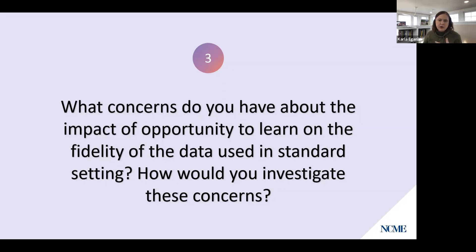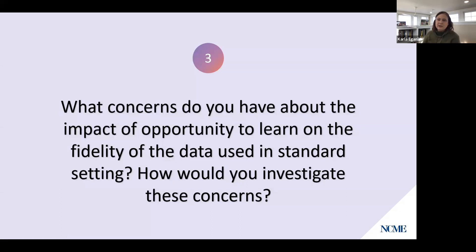Carla outlines what she'd want to collect: the percent of zeros students are receiving, attendance data, time spent remote, and which school districts are represented in the data versus absent. This information, combined with data on how schools were teaching students, would normally be brought to standard setters to validate cut scores — but she doesn't think we can do that adequately this year.